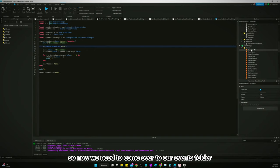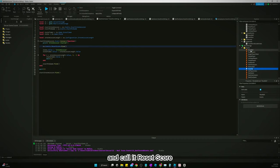And so now we need to come over to our events folder and we need to duplicate one of these events and call it reset score.